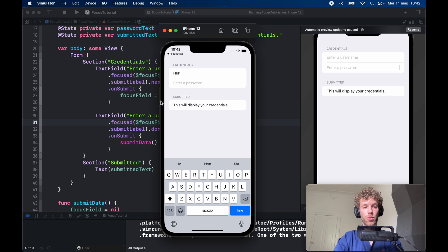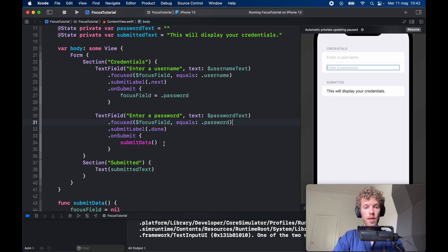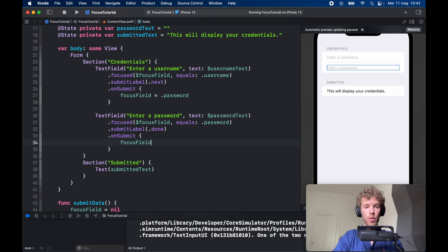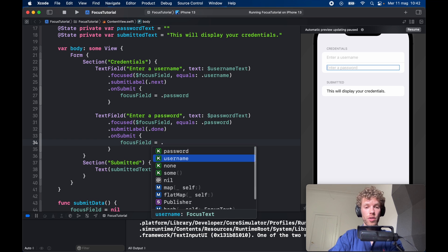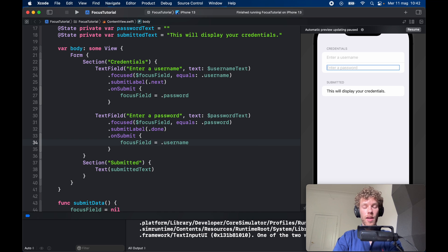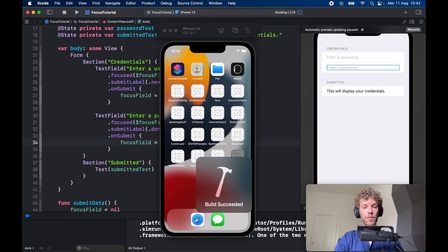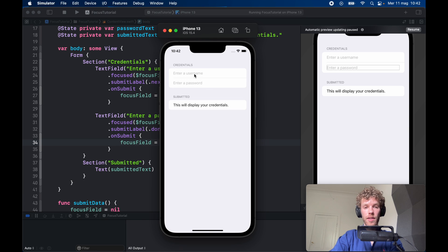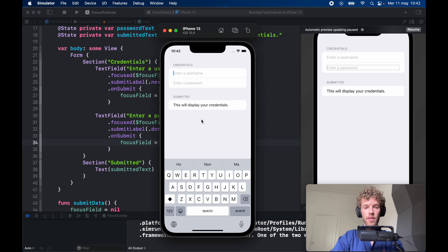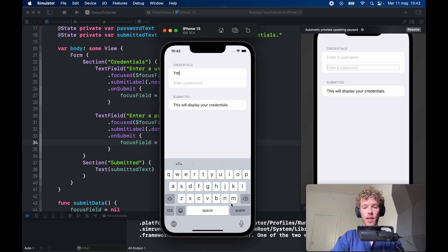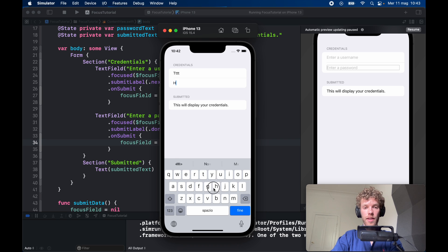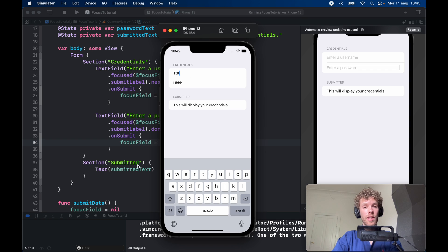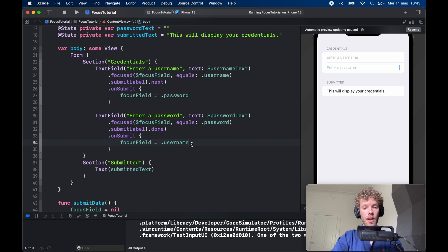But we can also create an infinite loop. We can type in focusField is going to equal .username, and that's just going to push it back and forth. So now when we type in let's say random username ttt and HHH and click on done, it's going to push us back to the username.